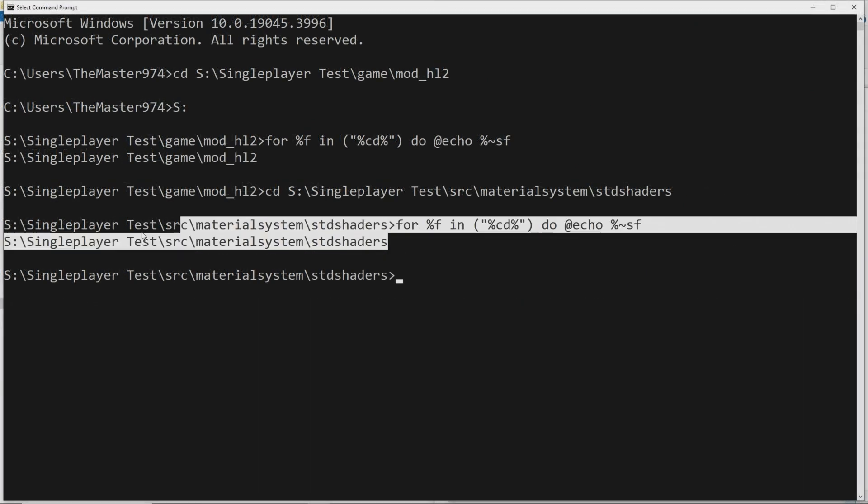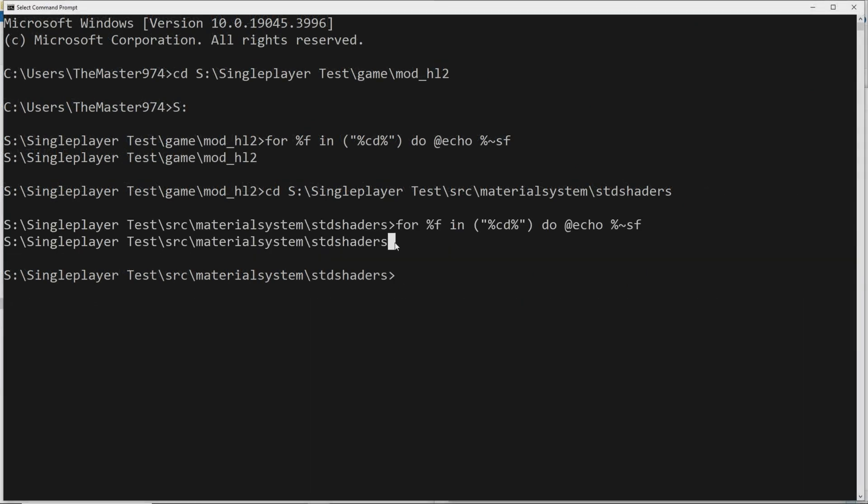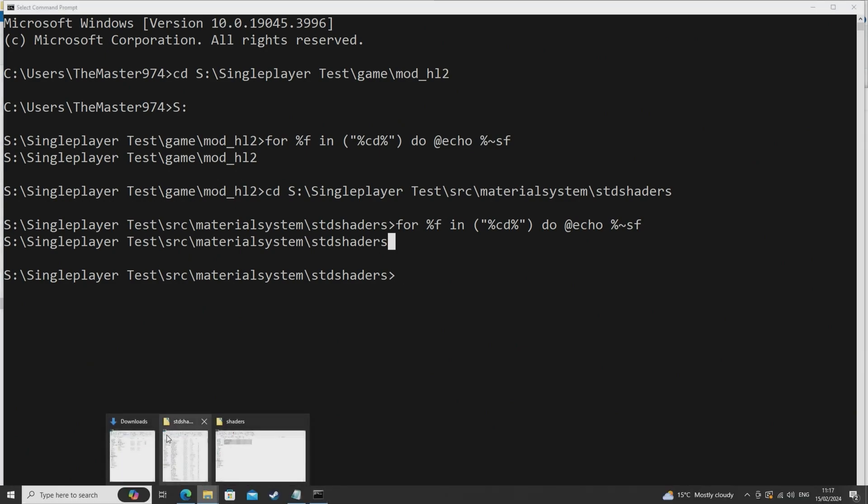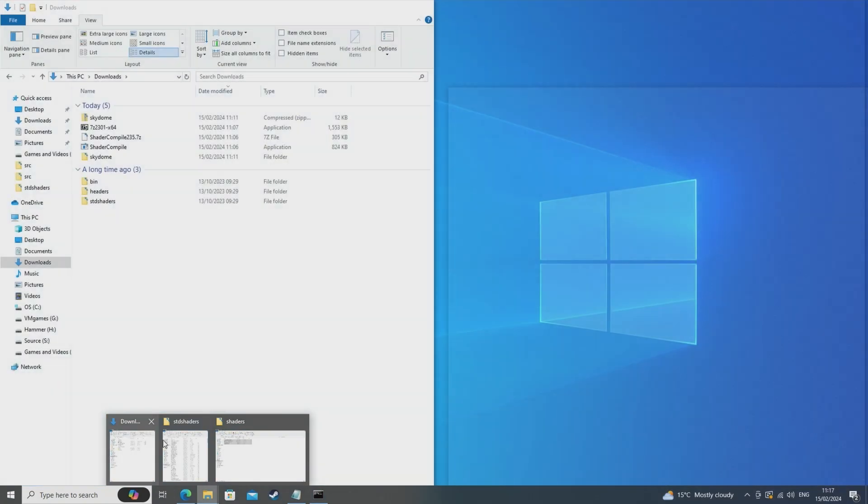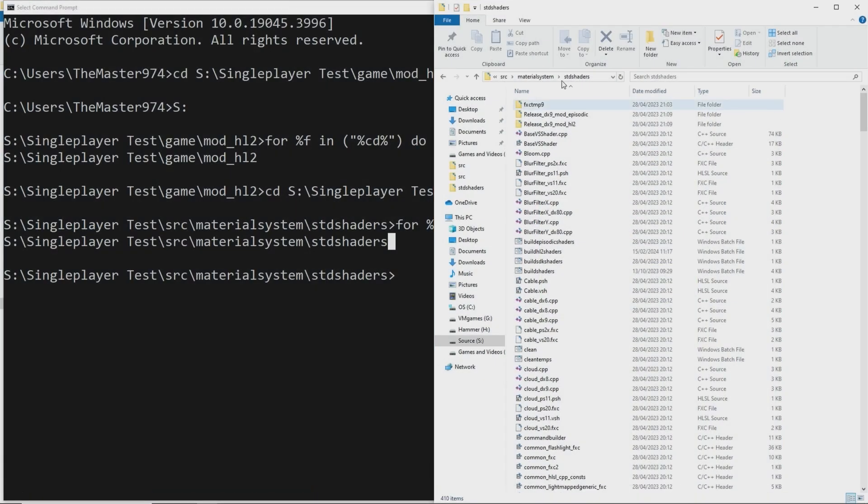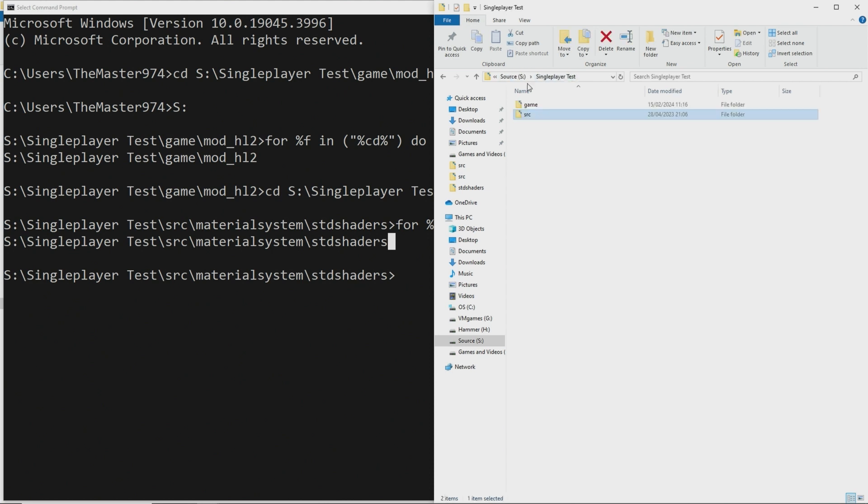Now one thing I didn't know when I did the original video back in 2021 where I outlined how to use Perl and the DirectX SDK and all that stuff is that this 8.3 file directory format is only enabled on the C drive by default.